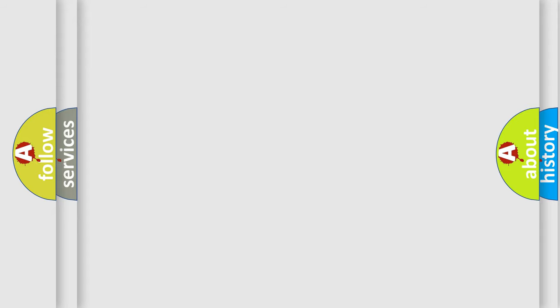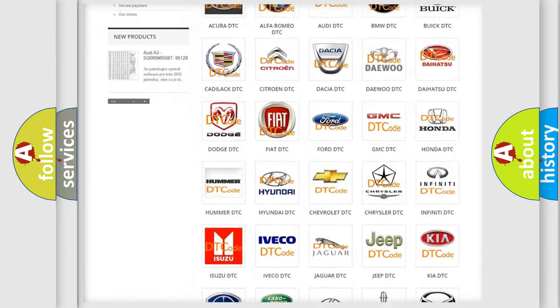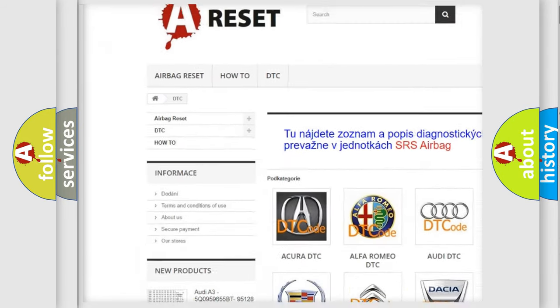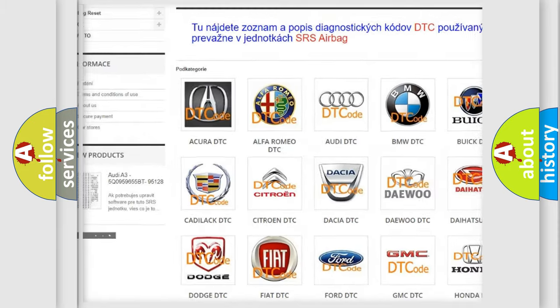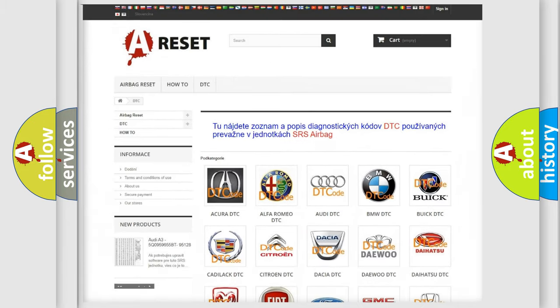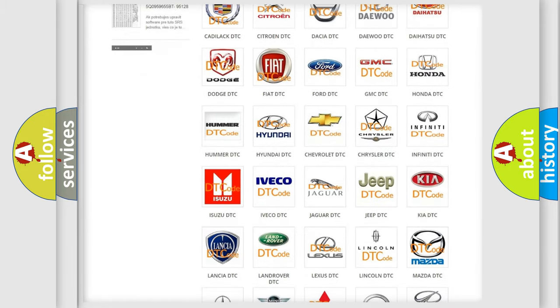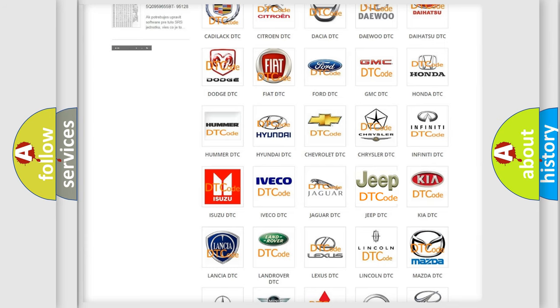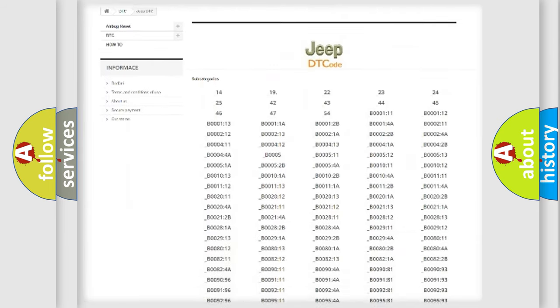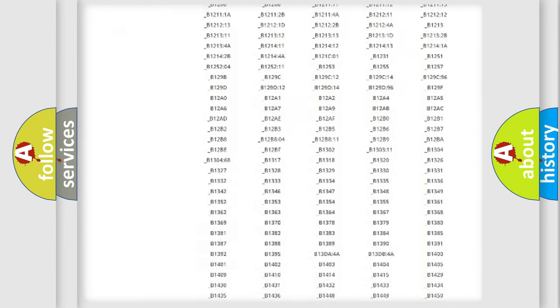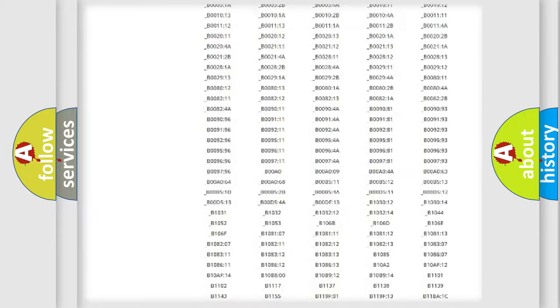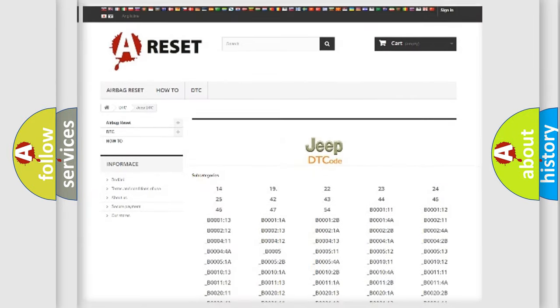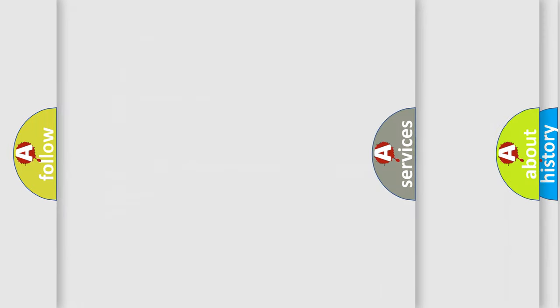Our website airbagreset.sk produces useful videos for you. You do not have to go through the OBD2 protocol anymore to know how to troubleshoot any car breakdown. You will find all the diagnostic codes that can be diagnosed in Jeep vehicles, and also many other useful things.